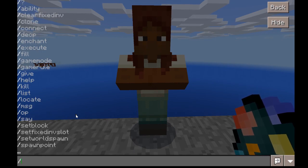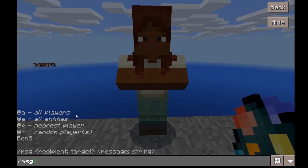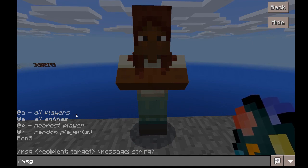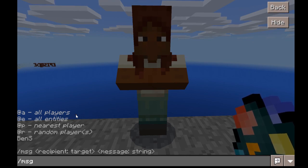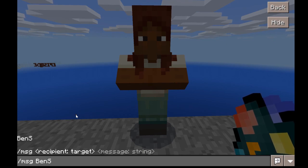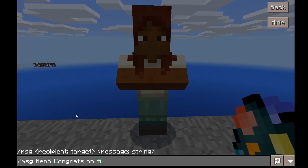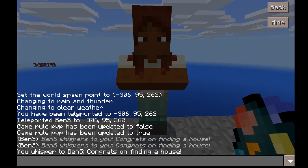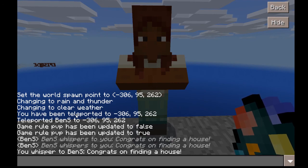The next command is messaging, which is really handy if you want to say something to only one student. Maybe a student has wandered too far, or they found something really great and you want to say congratulations. Type in message or MSG, then the student's name, then whatever message you want. I'll type congrats on finding a house. Hit Enter and it says your whisper — so I whispered to them, and it shows up on their screen as a whisper, meaning no one else can see it. This is handy if you've hidden secrets in the world or if a student has completed a task and you want to congratulate them privately.